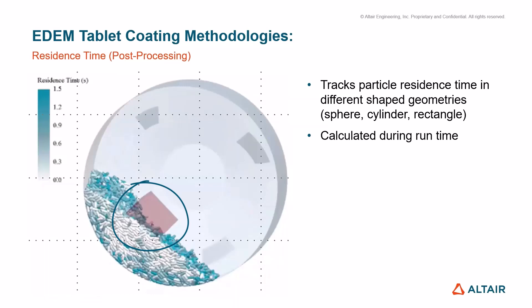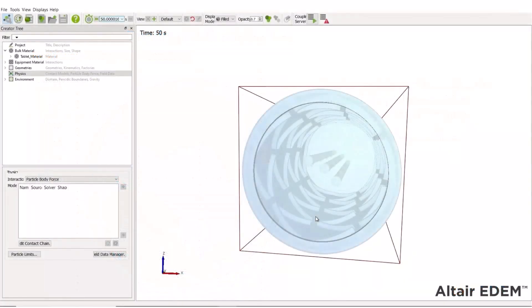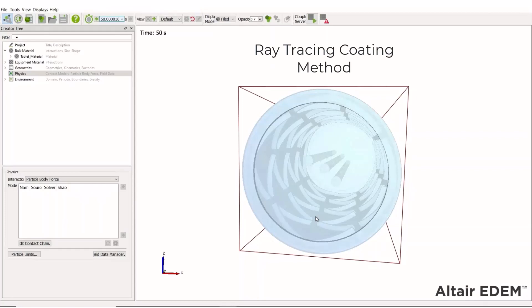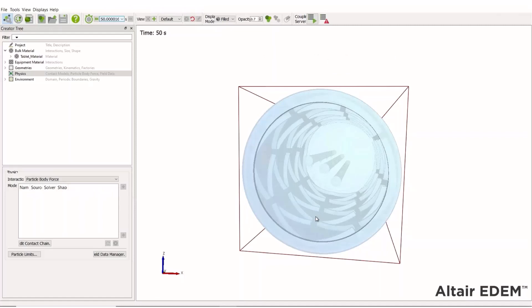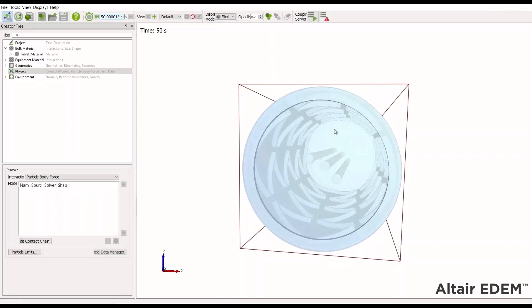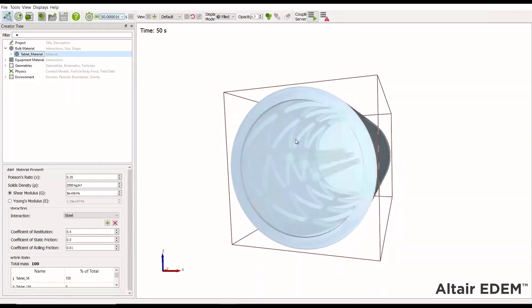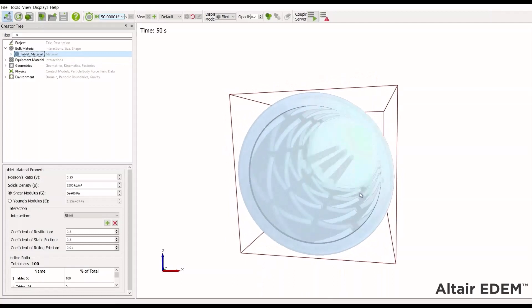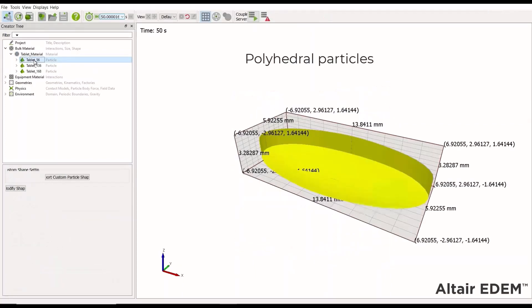The residence time method allows you to do analysis of the tablet residence time in a specific predefined spray zone, and this also calculates at runtime. This simulation has already been set up and run with the ray tracing coating method. This has the advantage that we can run all the post-processing after the simulation has completed, meaning we can run one simulation and then do the analysis of different spray zones without having to rerun. This is a generic tablet coat equipment filled with polyhedral particle tablet material.